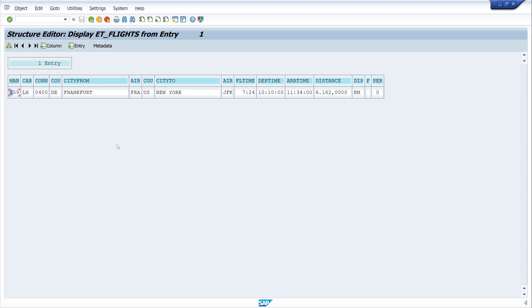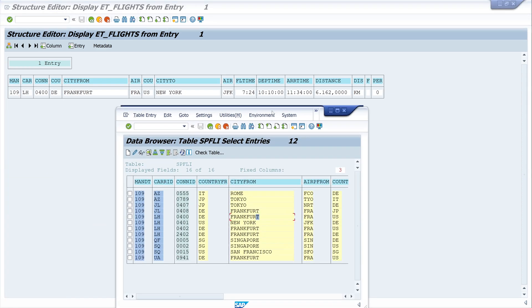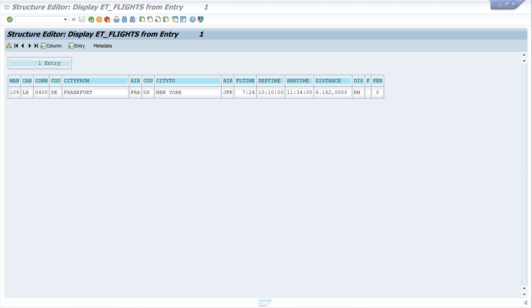And we see we have one entry here. So let's open the table and we see our entry with the carrier ID LH and connection ID 400. Let's compare this with the table entry and this is our record.